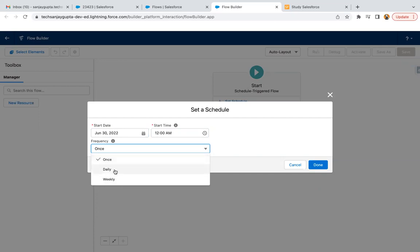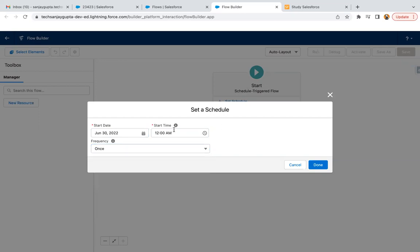Daily means on a particular time it will run on a daily basis. Weekly, like if you schedule it for Monday, every week Monday at a particular time this flow will run. Now here you can set the start date and time in your org's time zone.